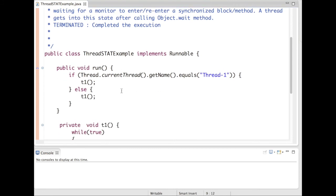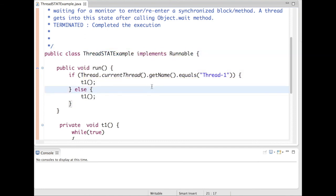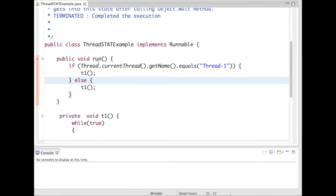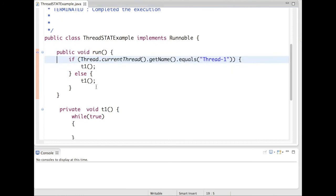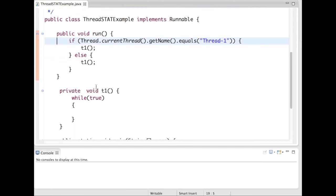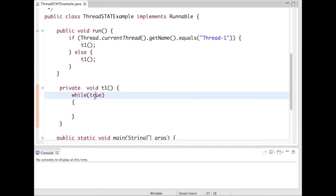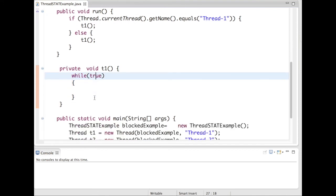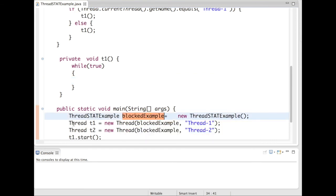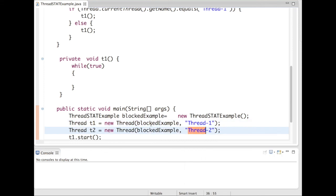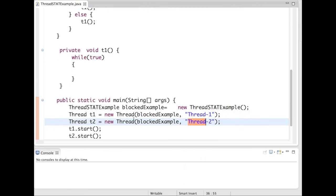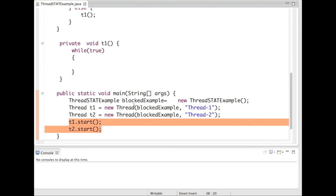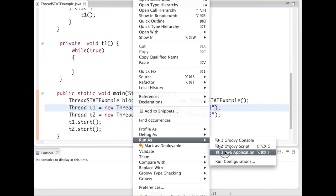So this is a demo program, a very simple program named ThreadStateExample which implements a Runnable interface and overrides a run method. This run method is calling a method t1 which is running in an infinite loop. Now I have main program. I create two threads t1 and t2 and give names thread1 and thread2. Finally I am starting the threads.